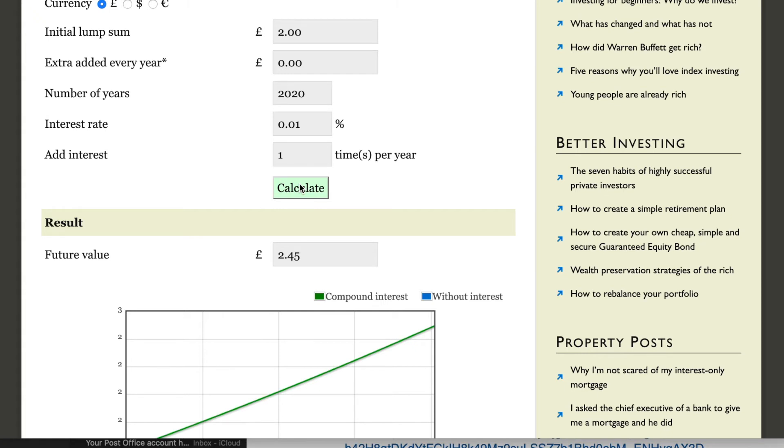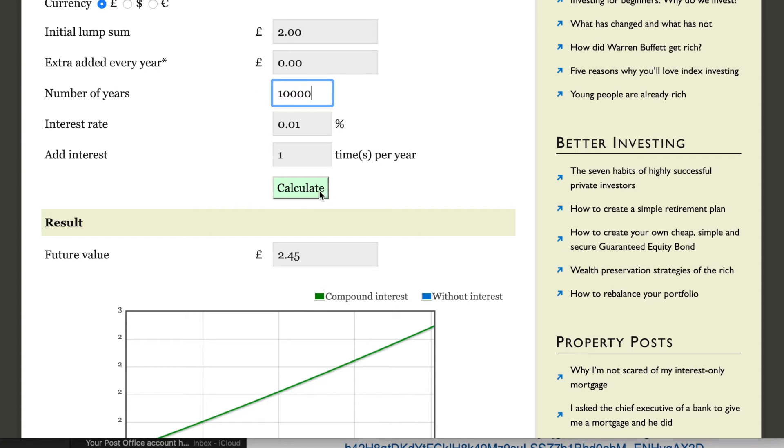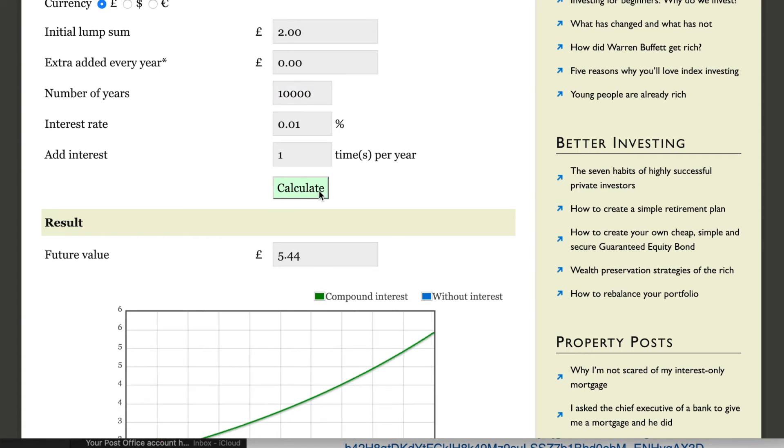So we'll have a look at 10,000 years now. I know these years now are just getting ridiculous, but I hope this is highlighting something here. So after 10,000 years, that two pounds is worth five pounds 44.